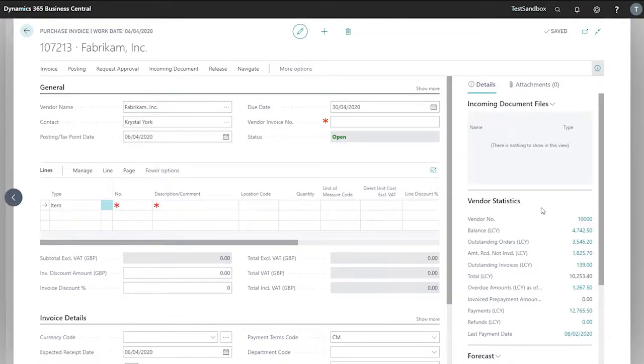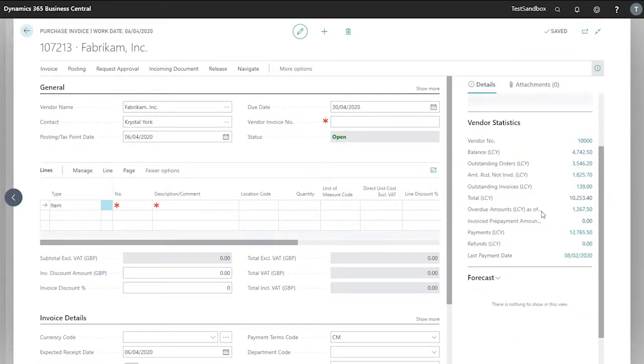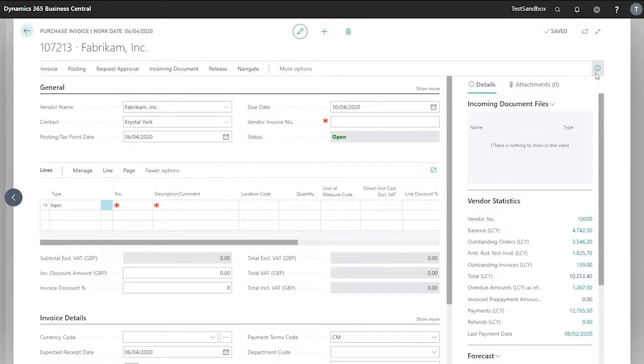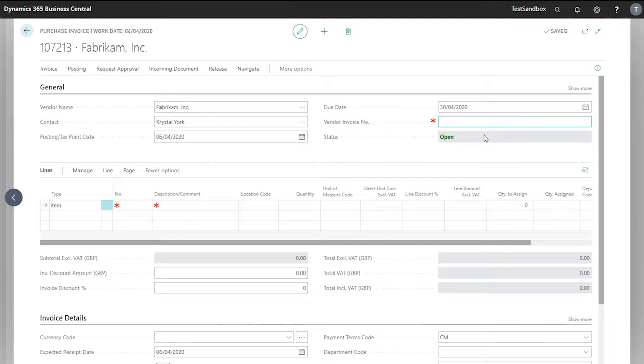In our information tab here we've got details on our vendor. So now that we've entered our vendor, we have our purchase invoice number. We can enter our vendor invoice number.